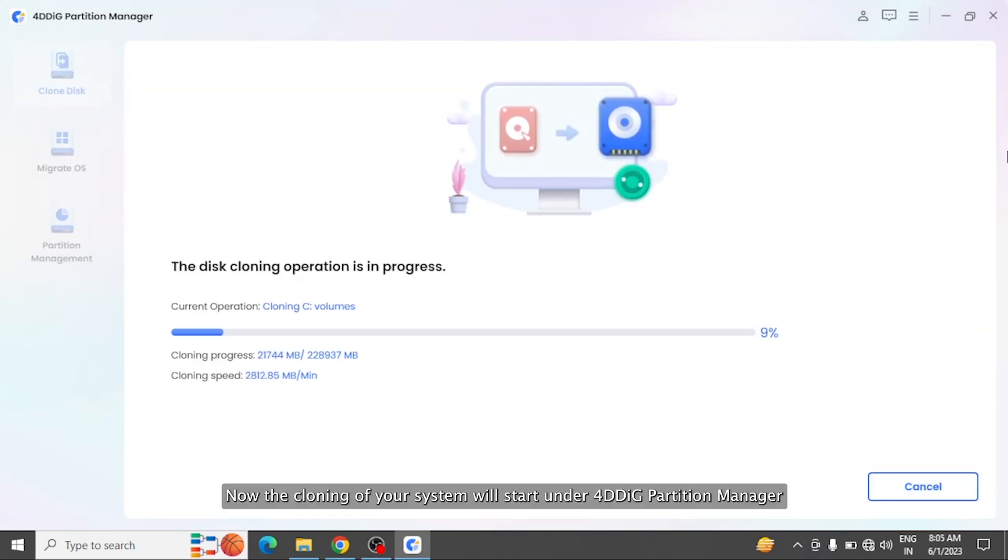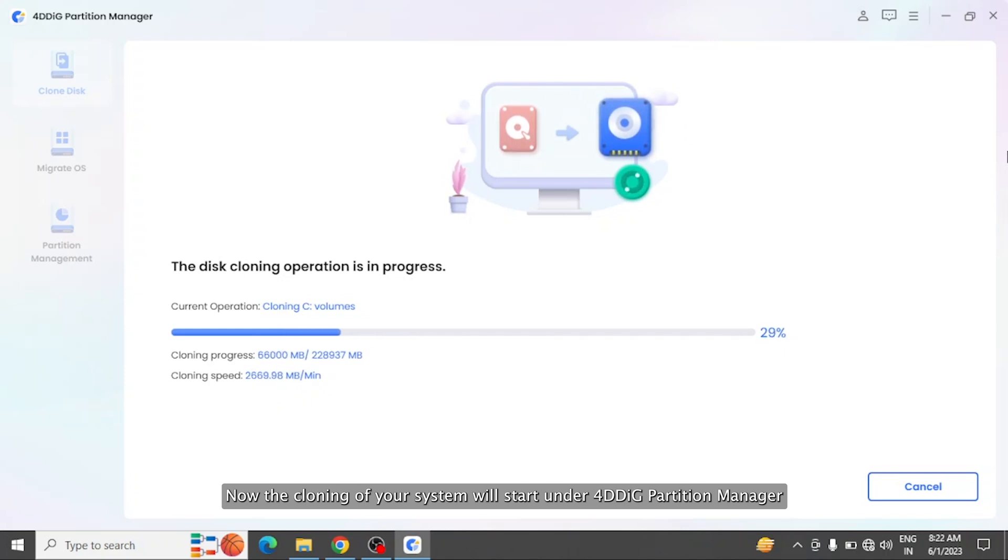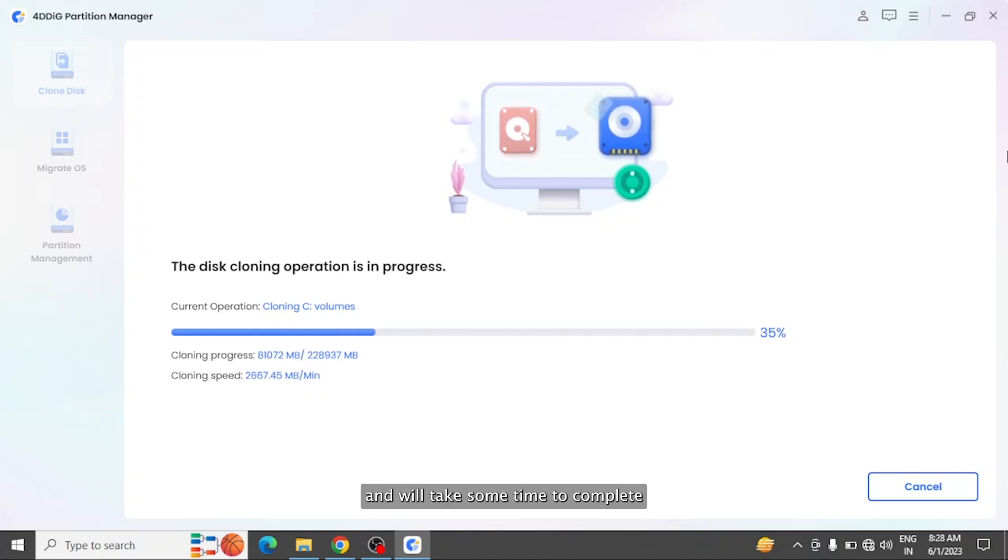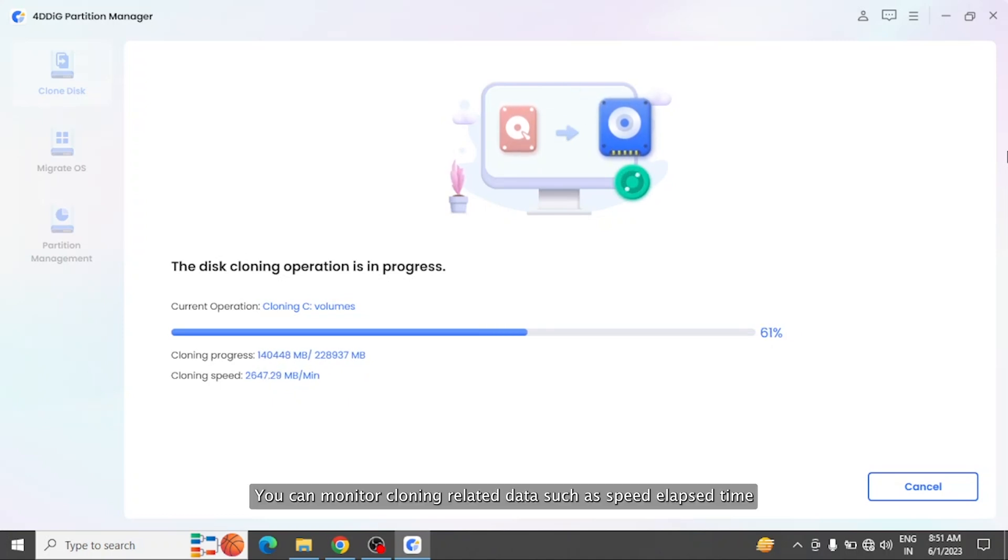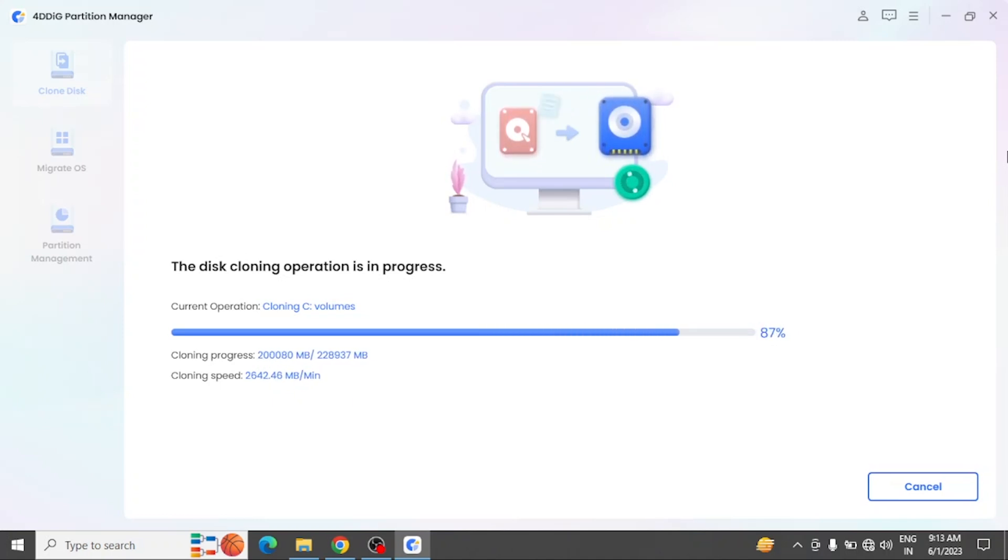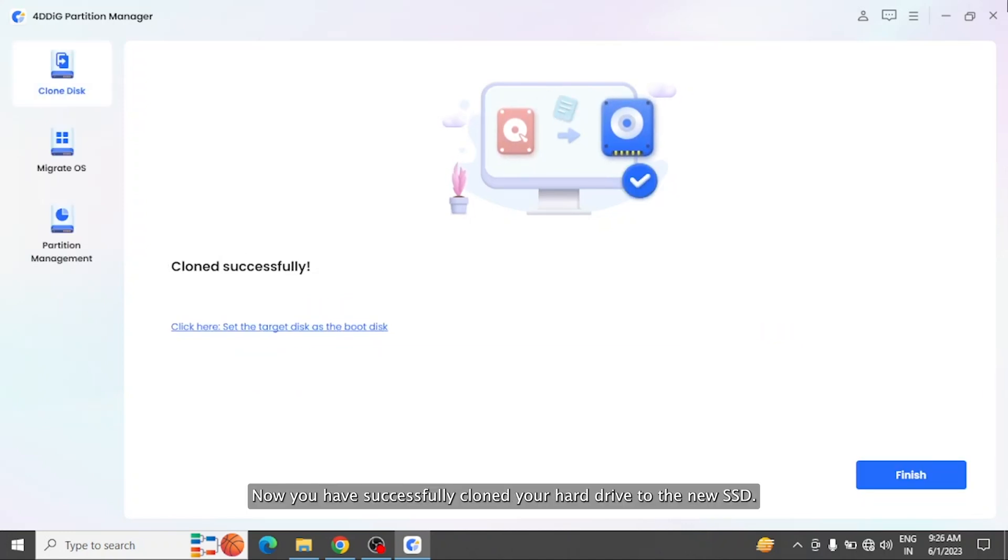Now the cloning of your system will start under 4DDiG Partition Manager and will take some time to complete. Depending on the size of the hard drives, you can monitor cloning-related data such as speed, elapsed time, and much more. Now you have successfully cloned your hard drive to the new SSD.